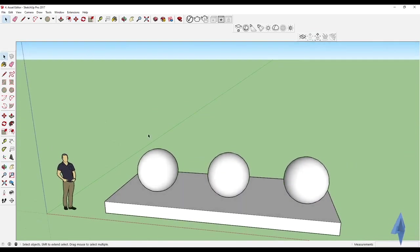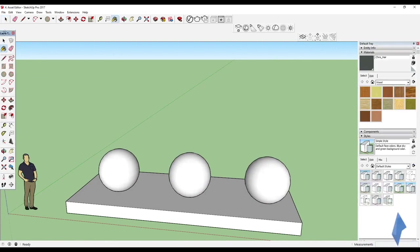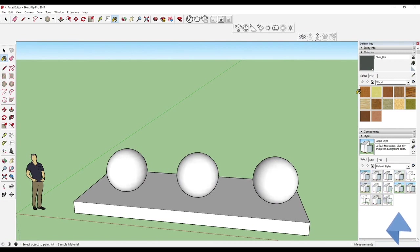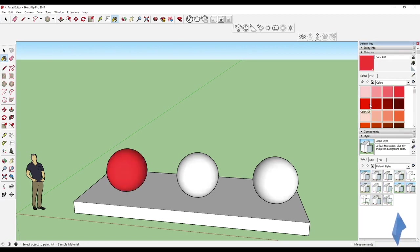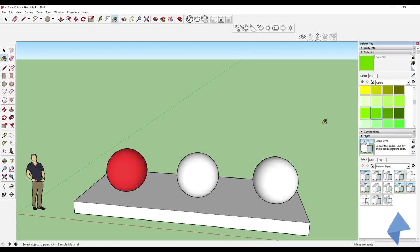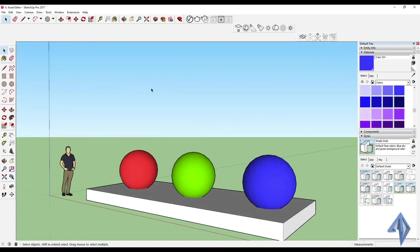Next I'm going to select the bucket tool and give the objects some colors rather than materials. So red color for one, green for another, and blue for the third. I've simply given three colors to the three spheres.